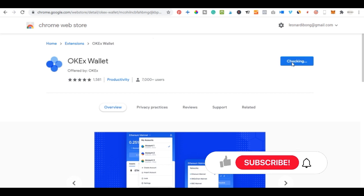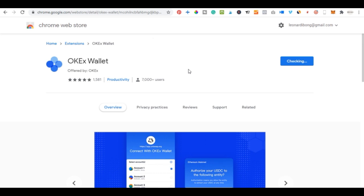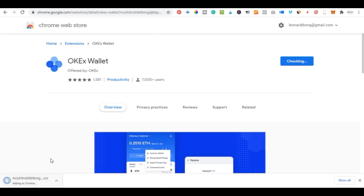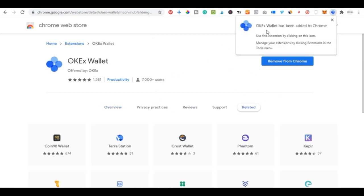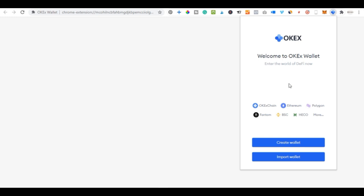Follow the link to add the OKX wallet extension to Chrome — this is best done on your desktop or laptop. Click 'Add Extension,' wait for it to download, and it will be automatically installed. The OKX wallet has been installed and it will automatically open a new tab congratulating you. Click the extension icon in your browser to access it, and pin it so it's always visible.